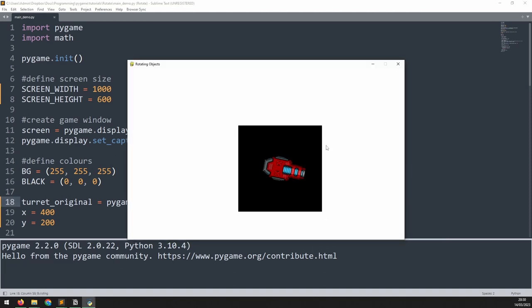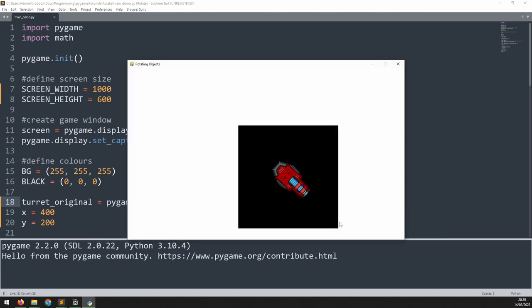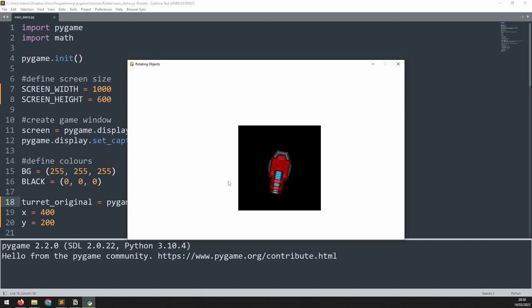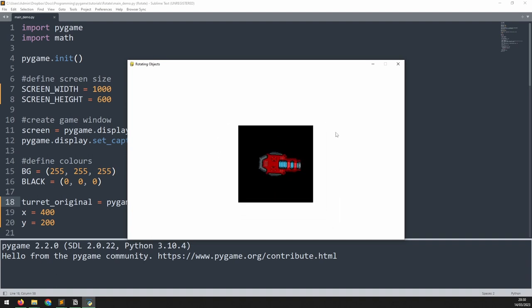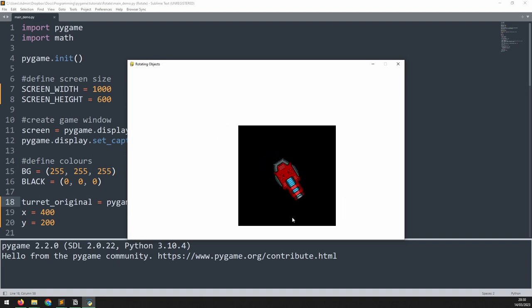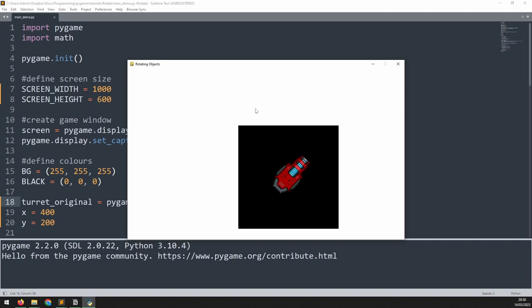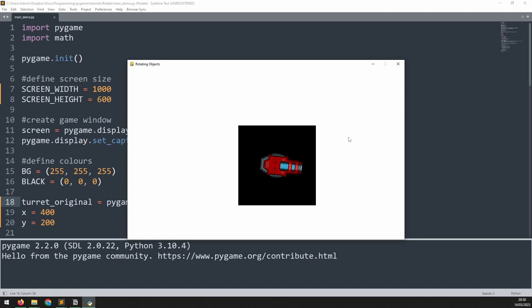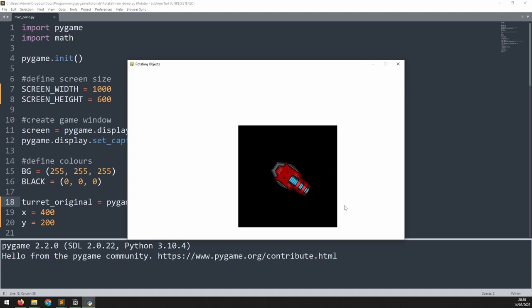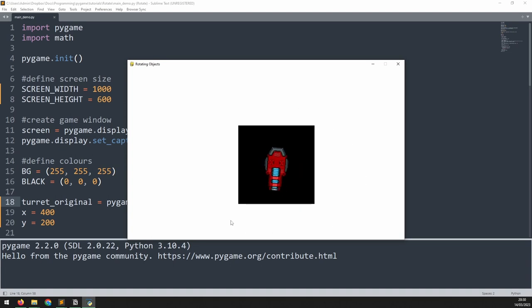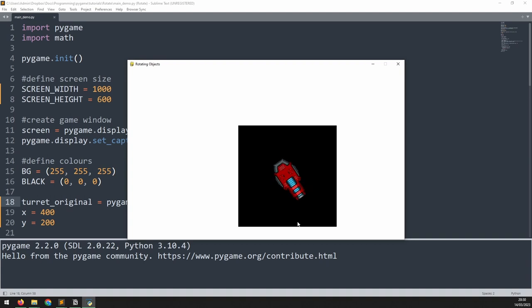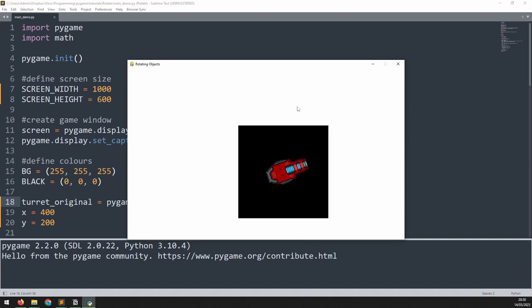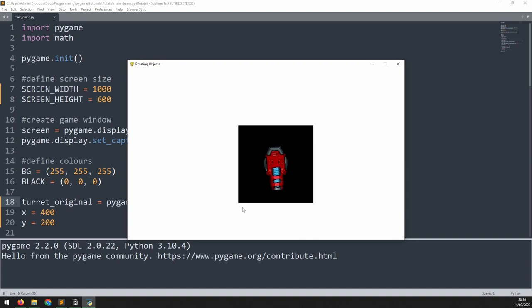To do this I'll temporarily change this convert alpha to just convert. Now you can see what is going on a bit more clearly. As the image rotates it gets bigger and this is what gives the impression of the turret moving about. In reality the turret is staying in the center of the image but as the image gets bigger it looks like the turret moves. Notice that the top left of the image doesn't change. That is the coordinates that we're passing into the blit method.